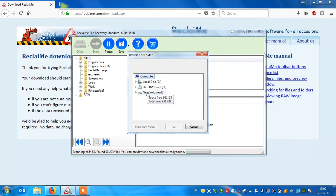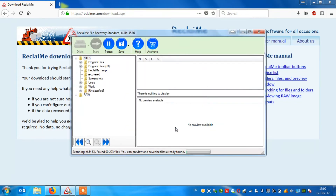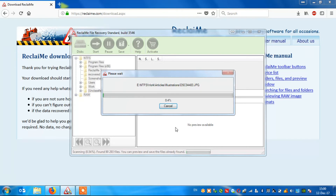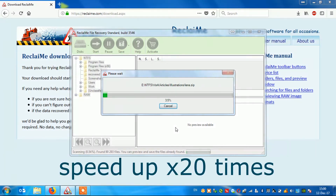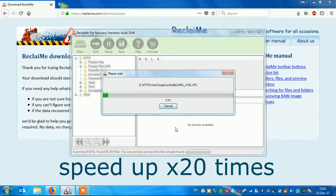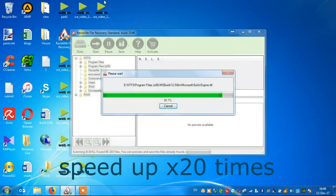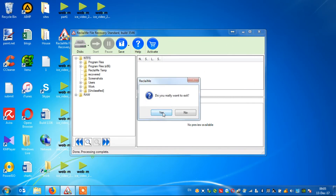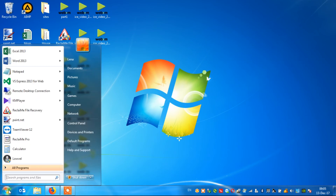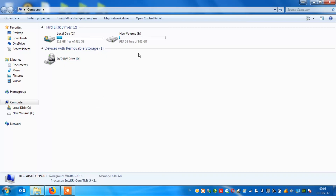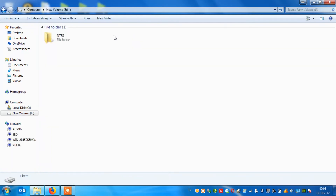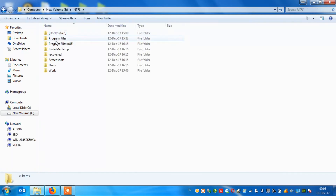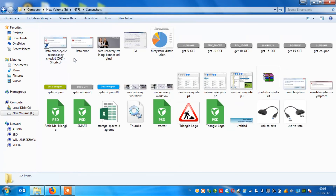I am going to copy the recovered data to another external drive. As soon as all data is copied, check carefully if all the important files are recovered and can be opened.